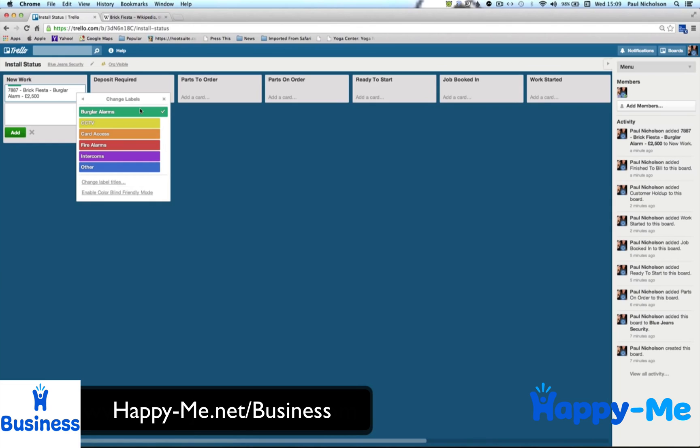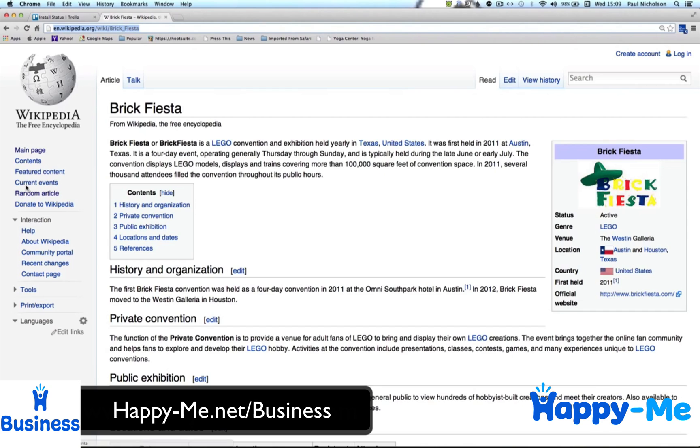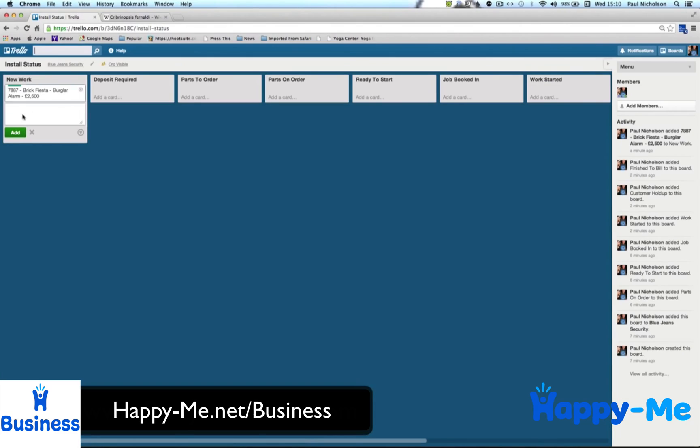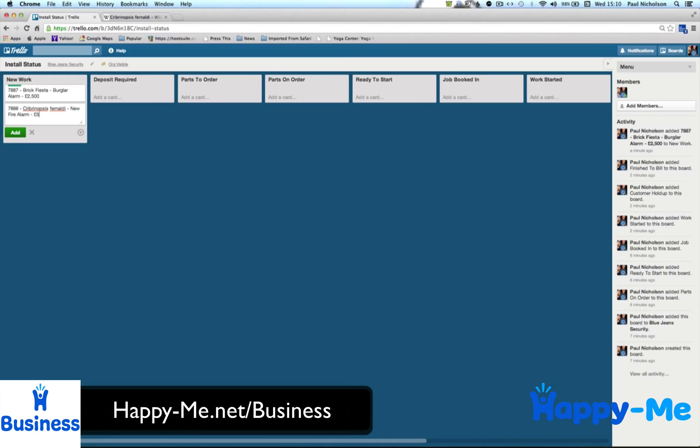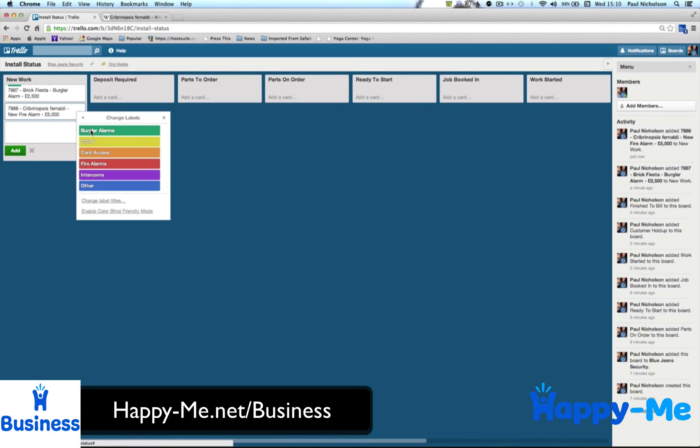So you can see, I'll assign it burglar alarms, because that's what it is. And it just sends that to green at the top. I'll add another one, quickly. If you go random, I'll take this. Flower. So this might be 778. That might be new fire alarm. I don't know, £5,000. Is that a good price for a fire alarm? And then you can quickly label it fire alarm.